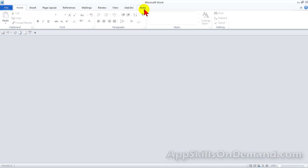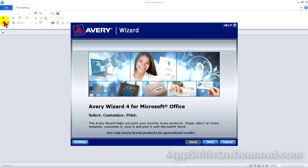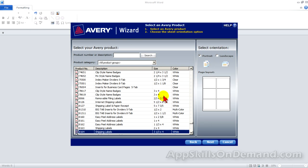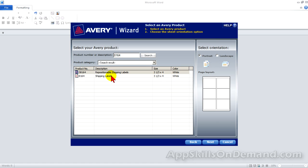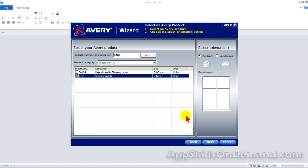Open Avery Wizard, click next, enter 8164 in the product number box and click search. Select shipping labels and click next.